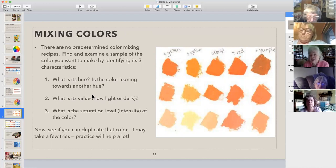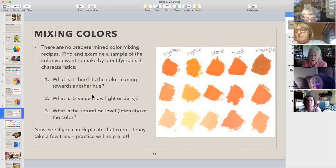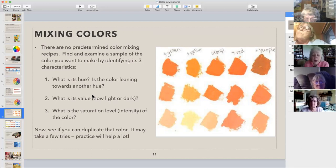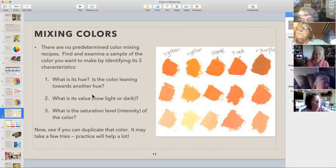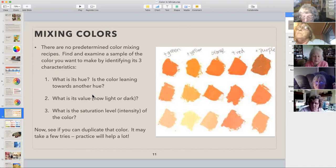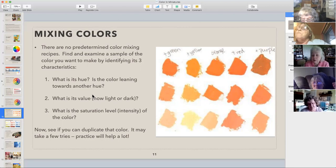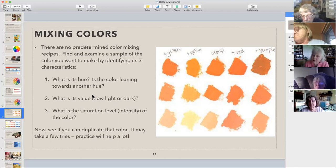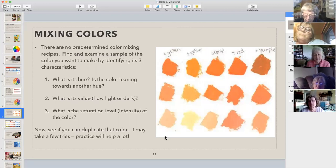Typically what I try to do is find something that's the color I want — it may be a photograph, a piece of cloth, a paint sample from Home Depot. Start with: what hue is this, and is it leaning towards another hue? How light or dark is it? How bright or saturated is it? Keep looking at your example versus what you're actually mixing on your palette lid. If you don't get it on the first try, try again — this is a skill you can build on and you'll get better the more you do it.